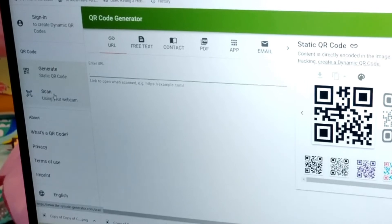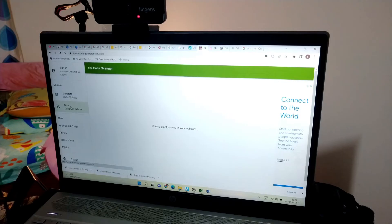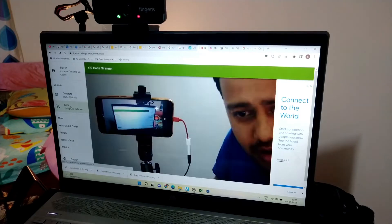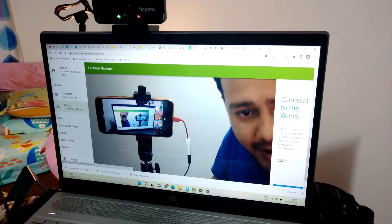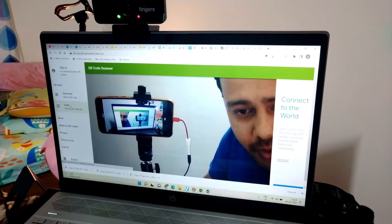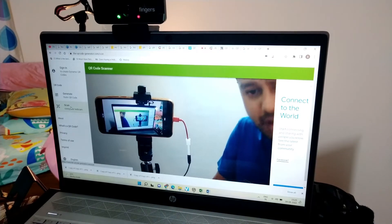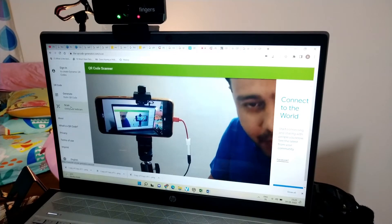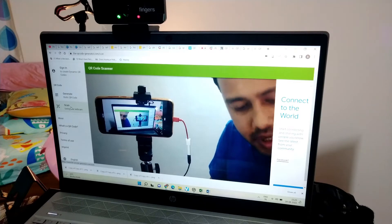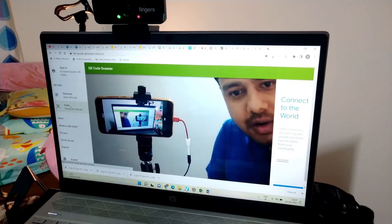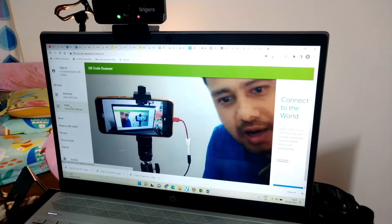I'll just go to scan and once you go there it'll ask for granting permission for your webcam to use. So you just grant your permission and then you can see my webcam is available.